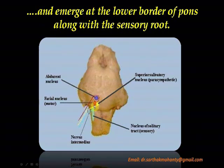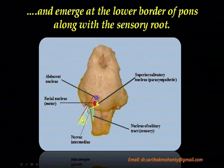Here is the sensory root — the nucleus of tractus solitarius — and here is the superior salivatory nucleus. So these roots emerge together.